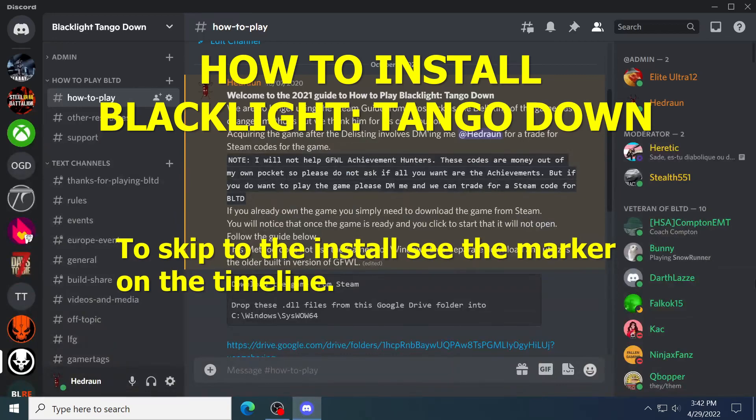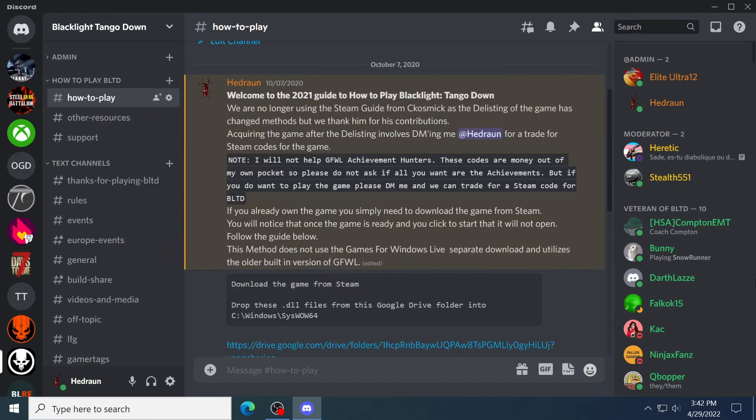Greetings, everyone. We're going to go ahead and show you how to install Blacklight Tango Down in the current year of 2022, even though the title upstairs here says 2021. Got to change that in a second.